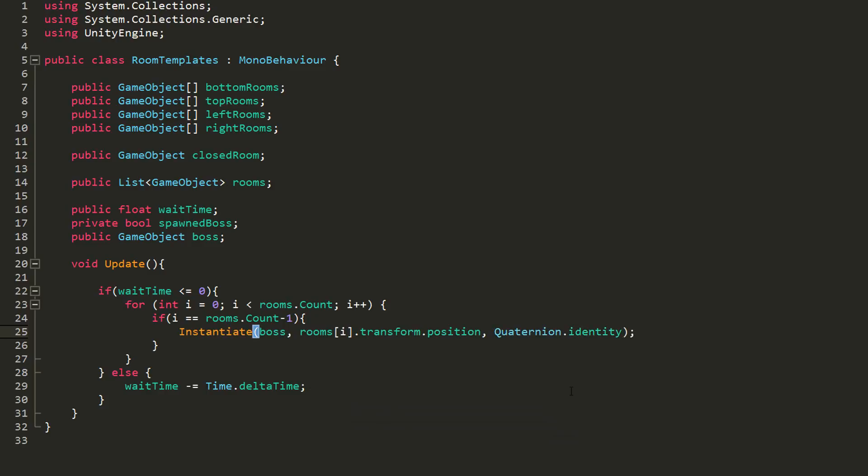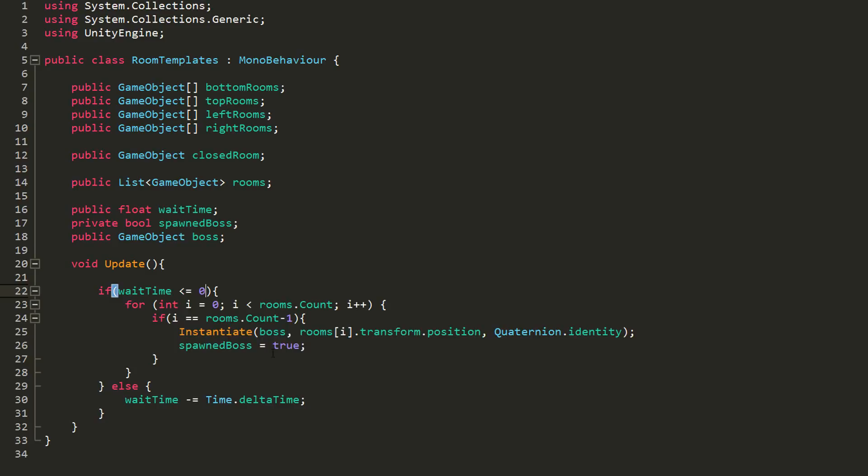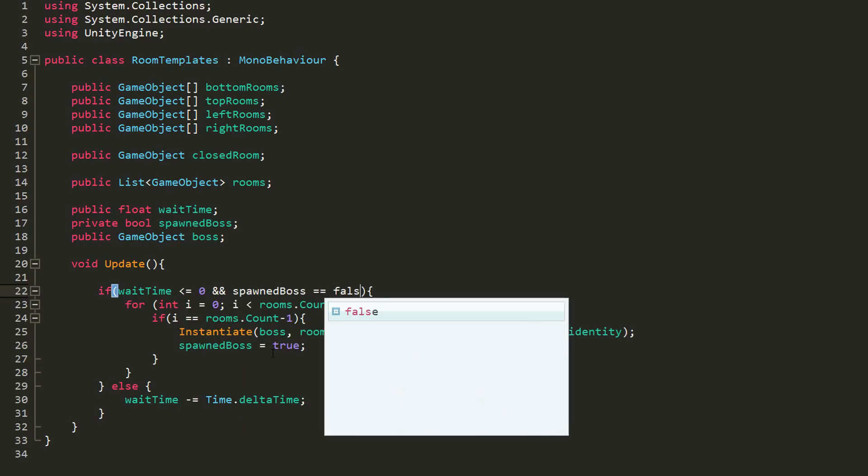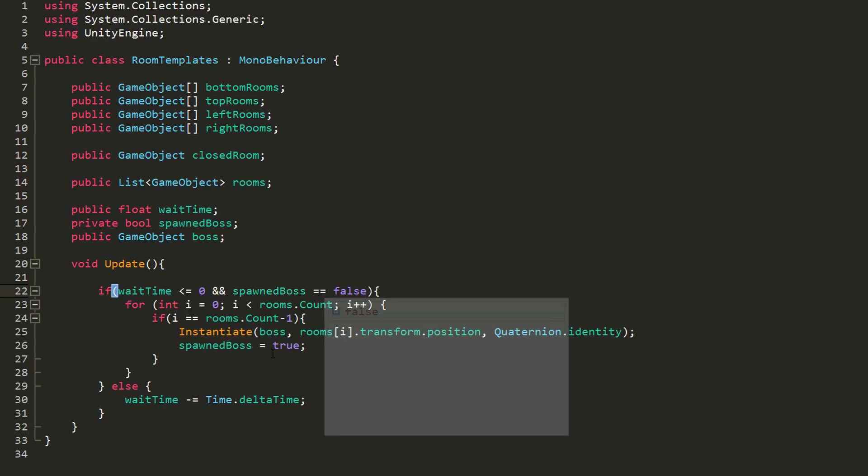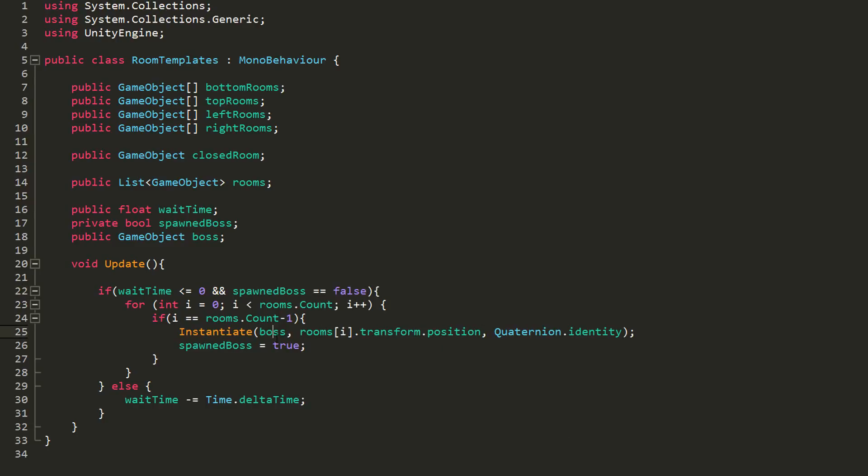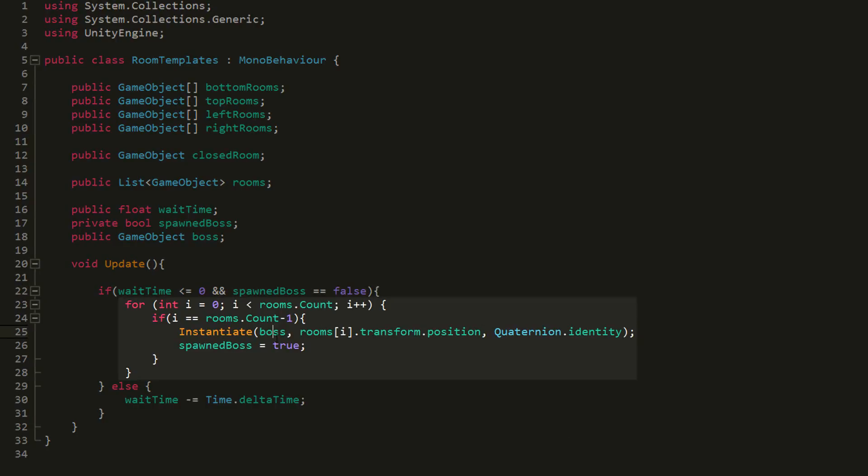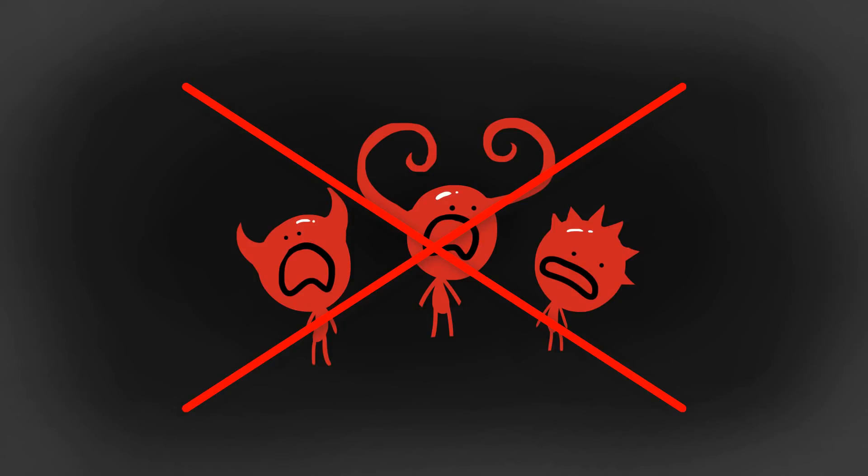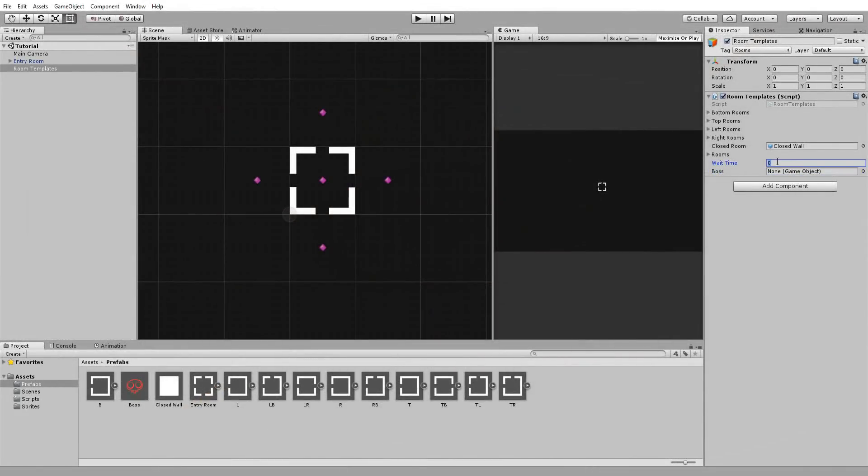We of course don't want bosses endlessly spawning, so I'll set spawned boss equal to true and add to my if statement up here the condition that spawned boss must be equal to false. Now the code in here will no longer run and so extra bosses will not appear in our game.